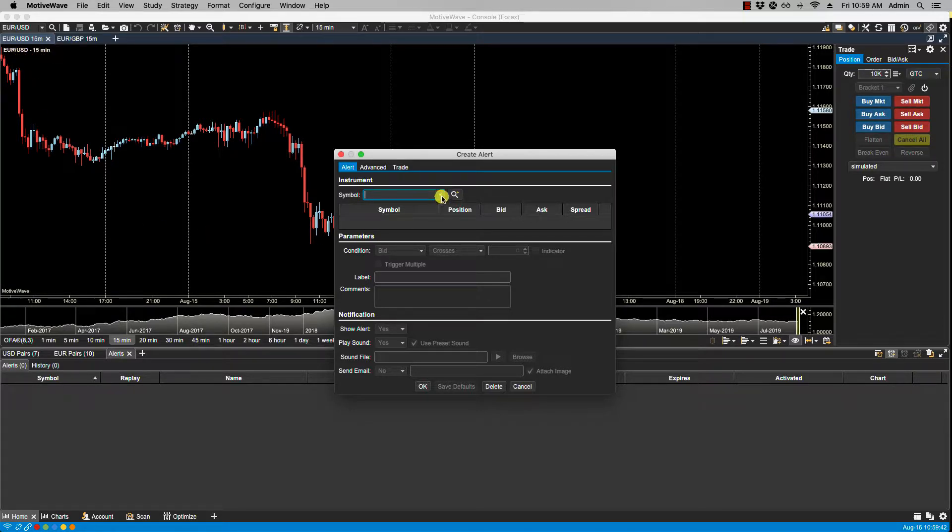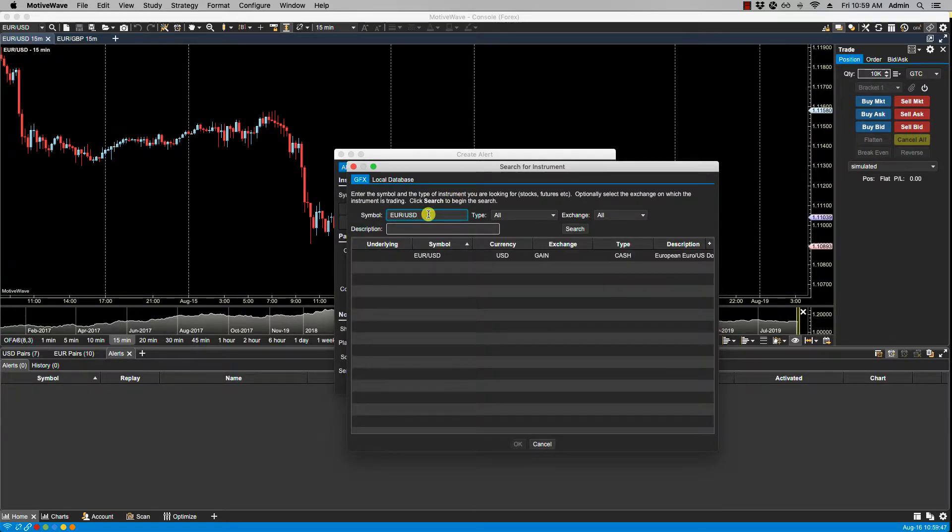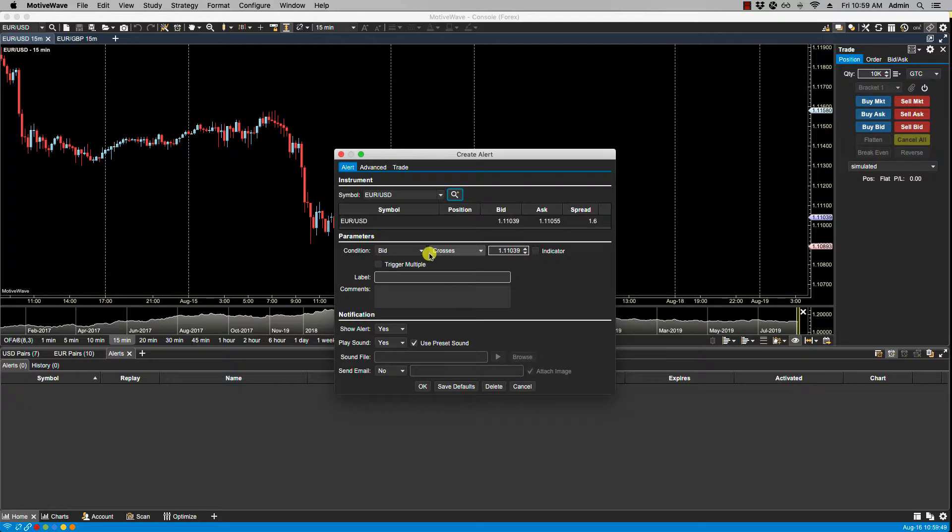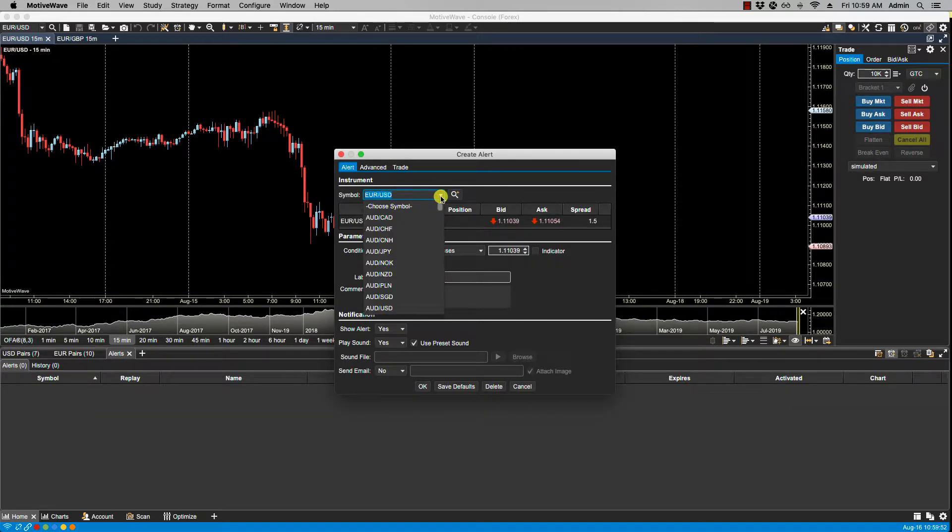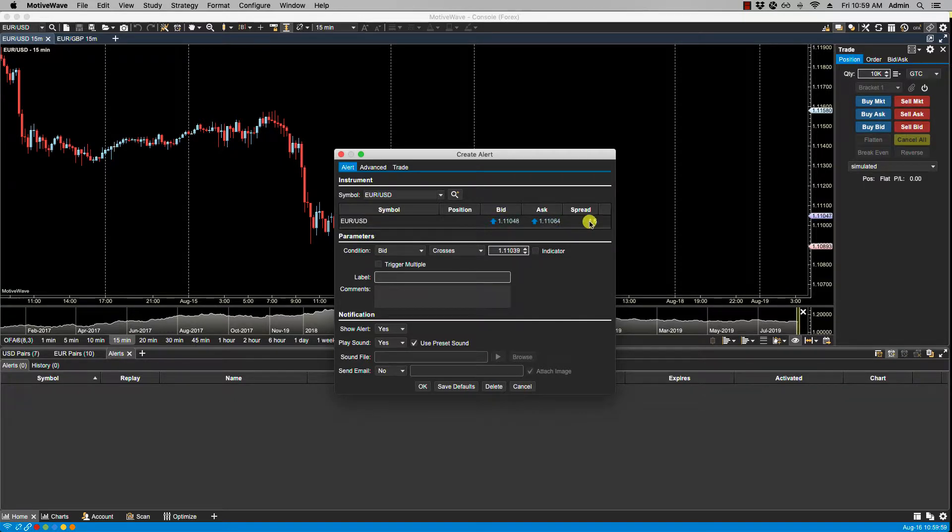So I am going to click on search and select it this way. Alternatively, I could have selected it from the drop down list. So we've selected euro dollar and now it shows the symbol, the bid and ask price along with the spread.